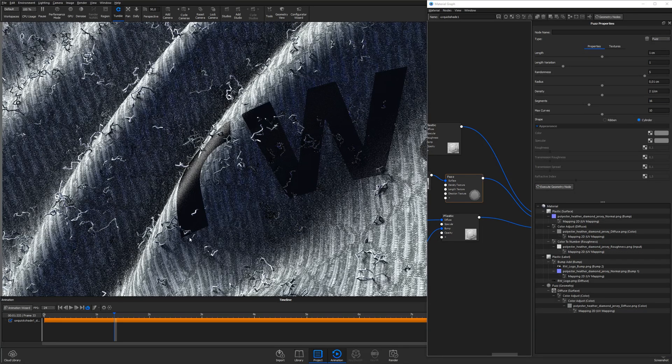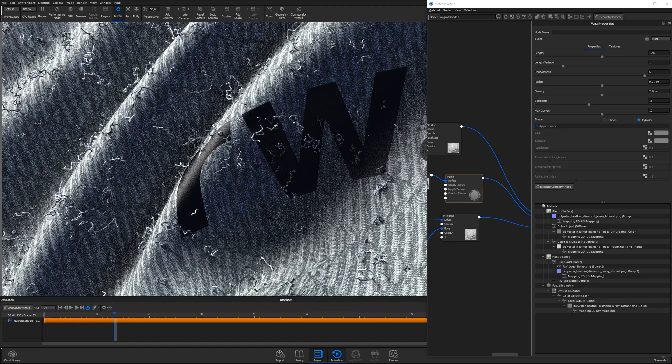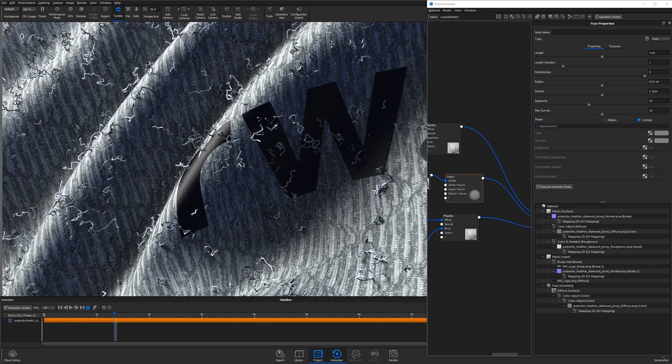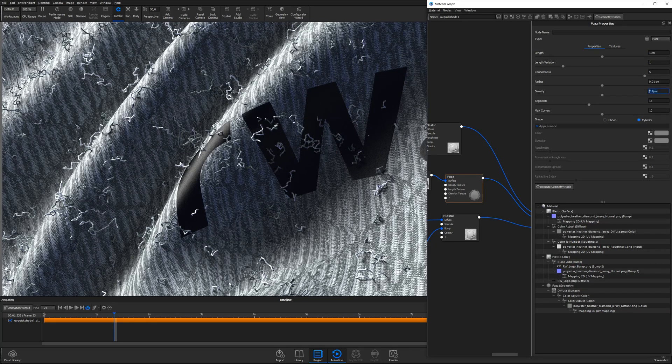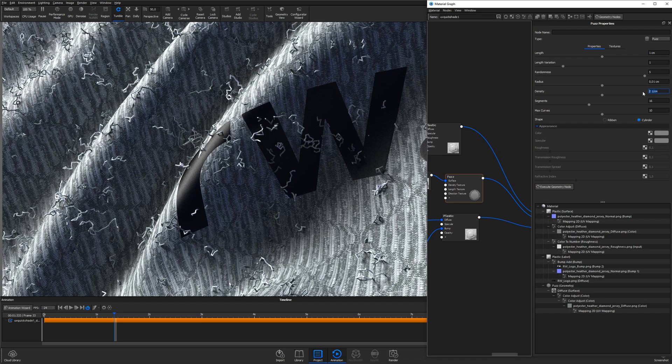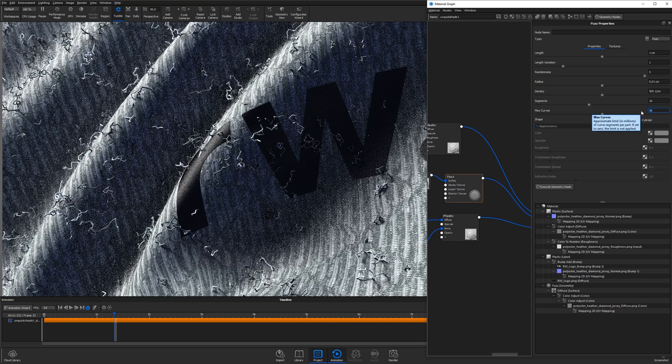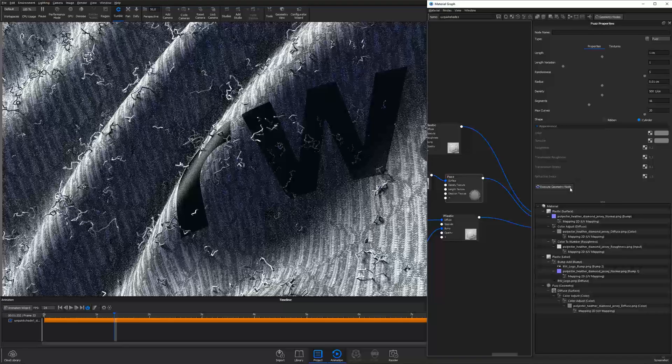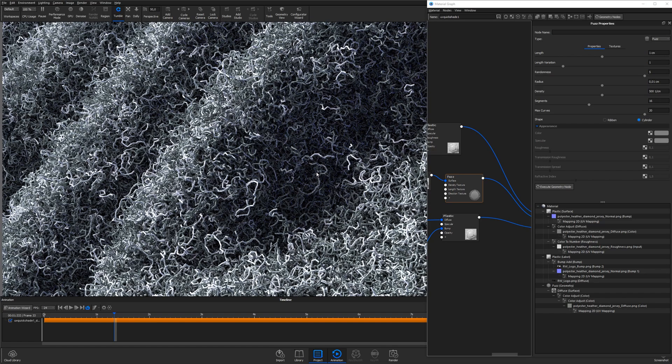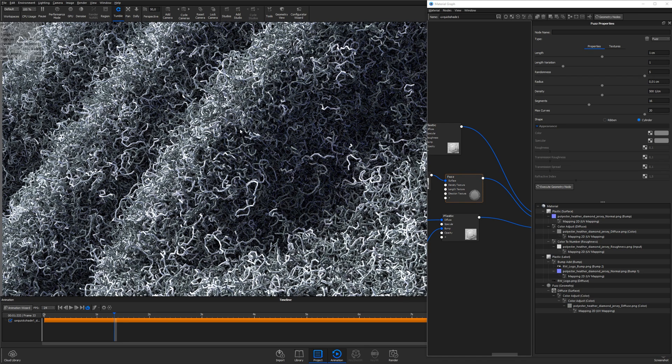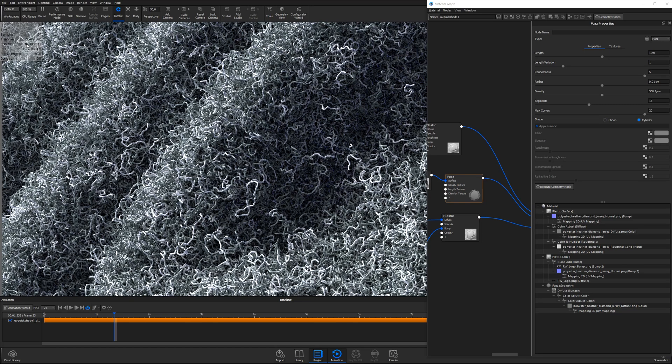I want way more curves than what I currently have, so I increase the density to 500 and increase the max curves from 10 million to 20 million. As I know, this particular computer will handle that just fine. You can take a look at the heads-up display, hit H on the keyboard if you don't see it, to see how many curves you have.